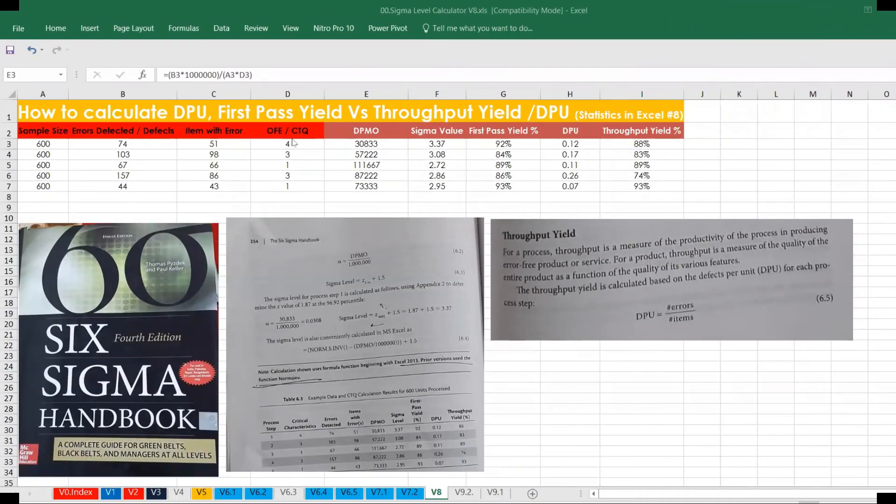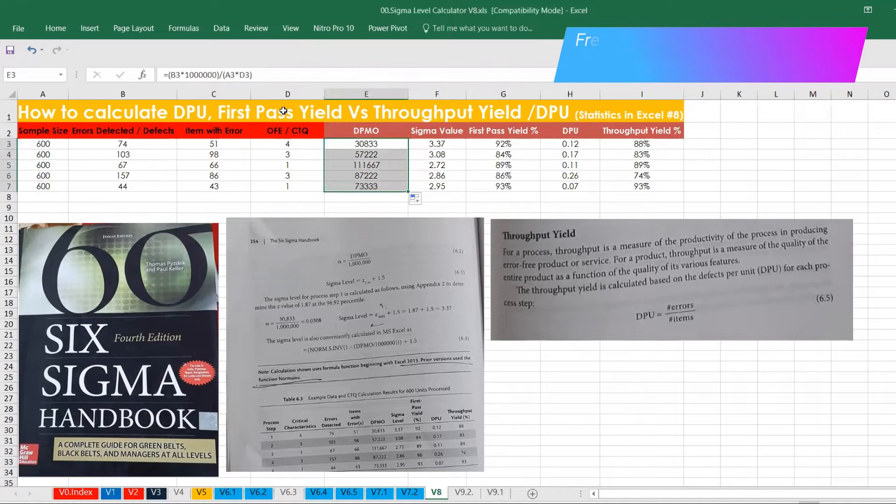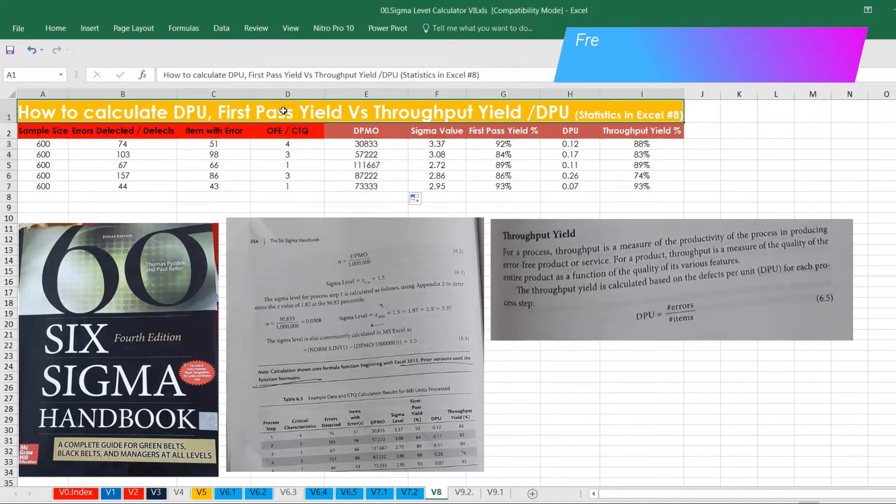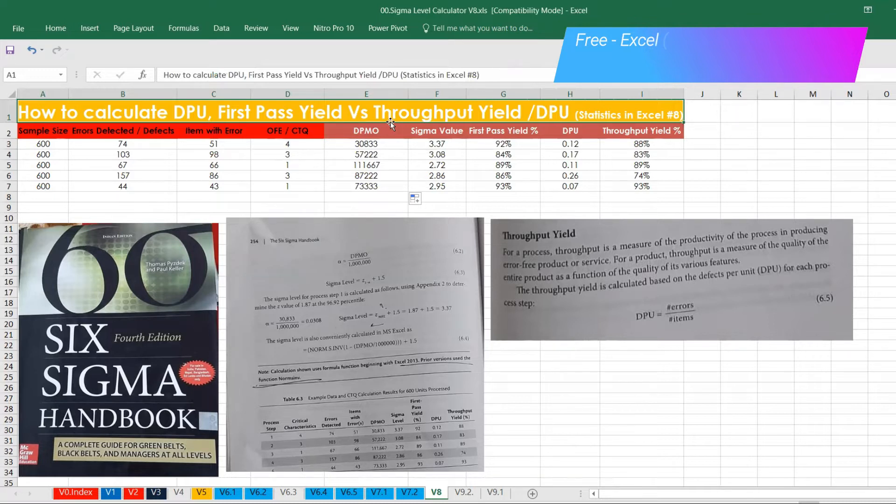Hi everyone, welcome back to Abran Ali channel. Today we are going to discuss about how to calculate DPU, defect per unit, and also we are going to compare the first pass yield versus throughput yield percentage. In this statistic in Excel, this is my eighth video, going to be very interesting.